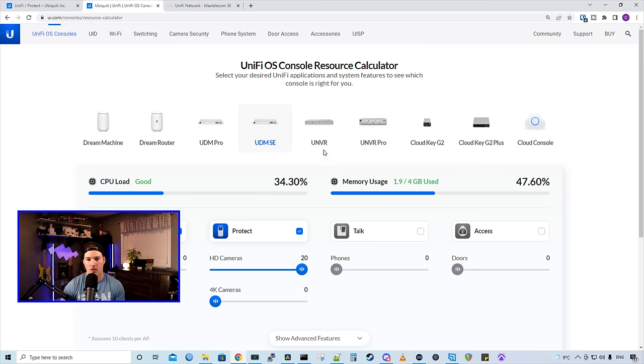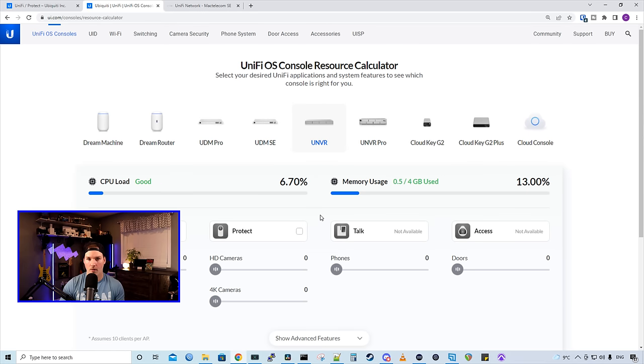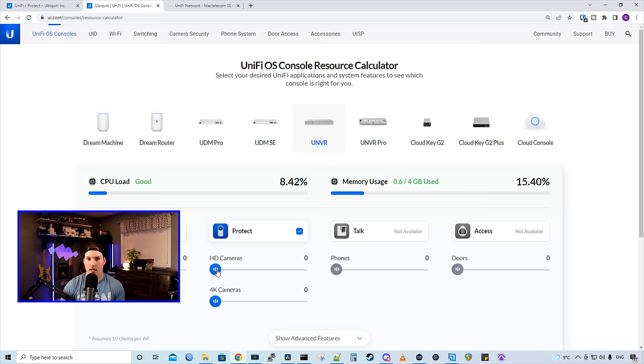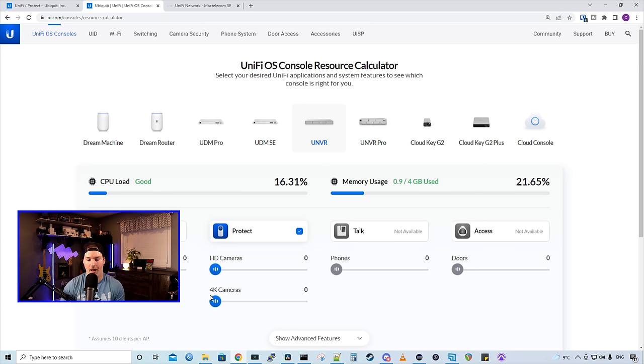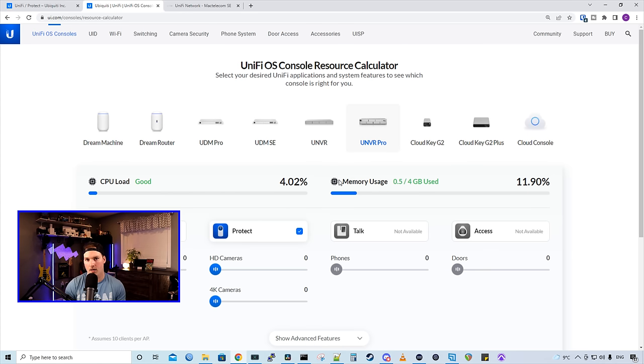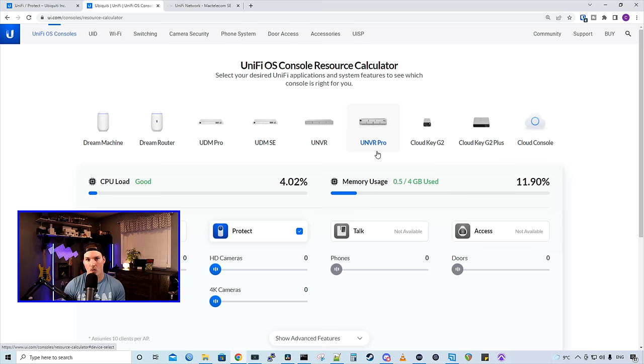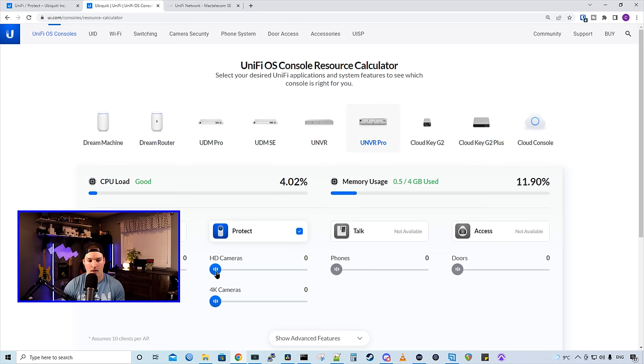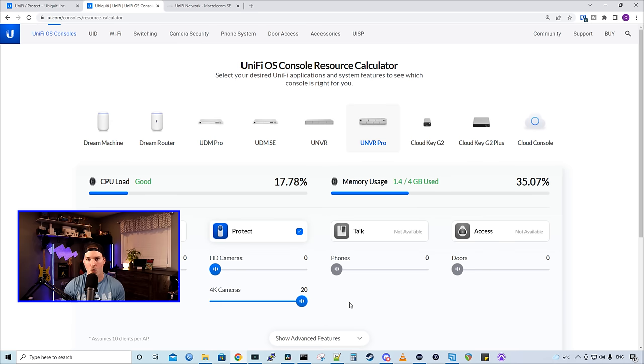The UNVR and the UNVR Pro, they only host the Protect controller, and now the UID controller. With the base model of the UNVR, we could go up to 50 HD cameras. And if we were just doing 4K cameras, we could go up to 15. The UNVR has four drive bays for hard drive redundancy, and for more camera storage. The UNVR Pro has seven drive bays, and the ethernet ports are on the front of the console. On the UNVR, it's on the back. For HD cameras, we could have 60, and for 4K cameras, we could have 20.